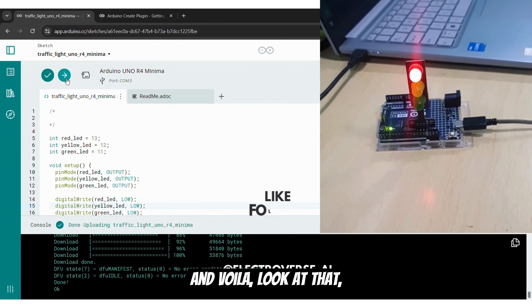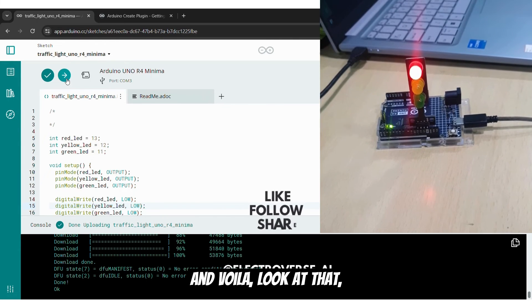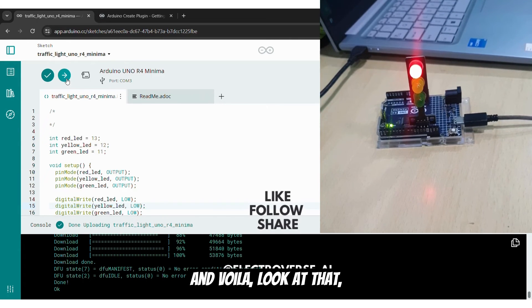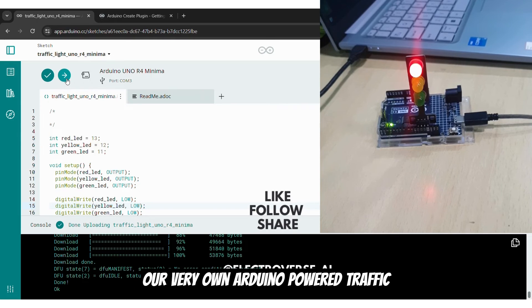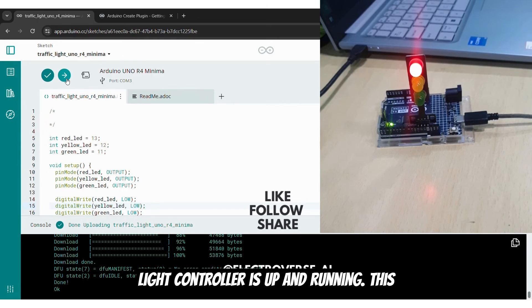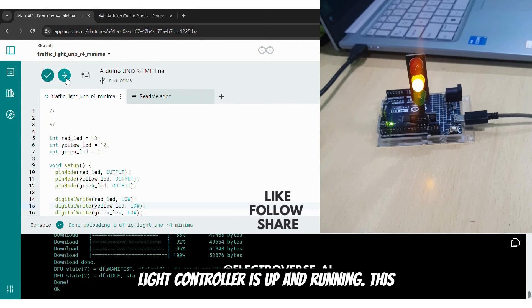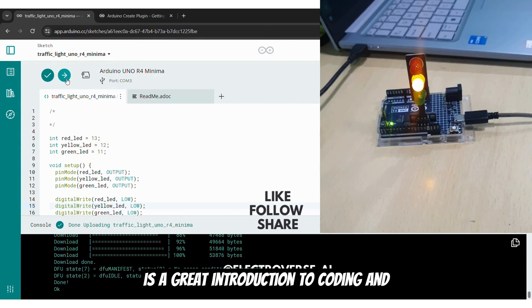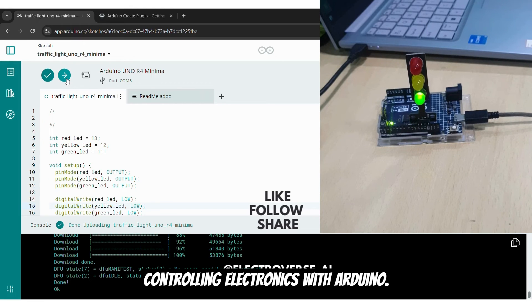And voila! Look at that, our very own Arduino-powered traffic light controller is up and running. This is a great introduction to coding and controlling electronics with Arduino.